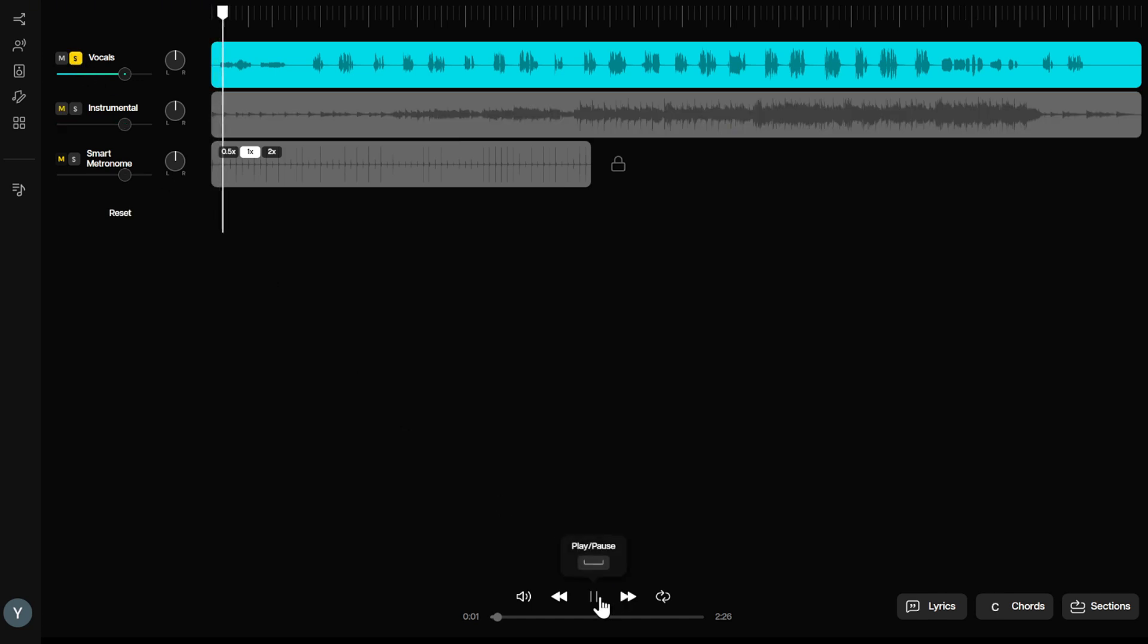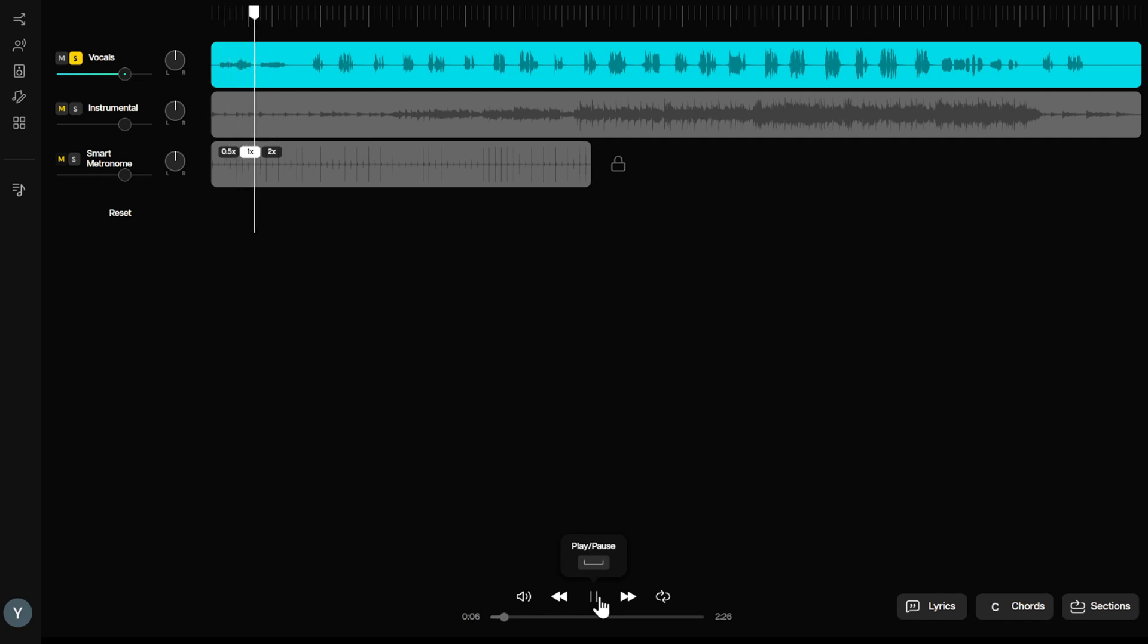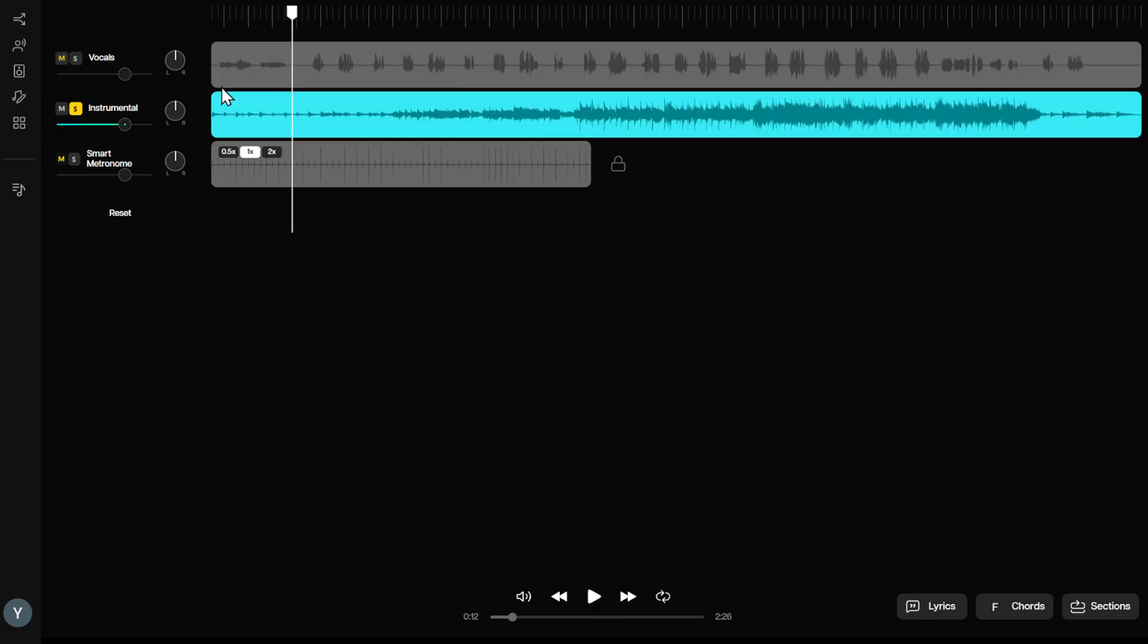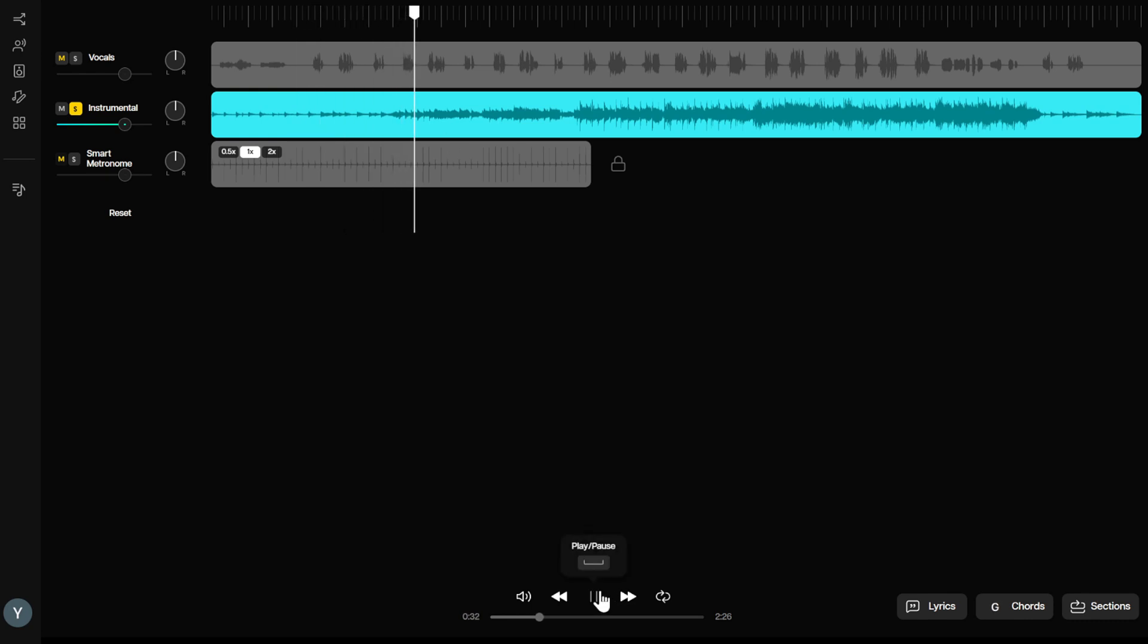Click the S button, which means solo play, and you can hear the vocal tracks only. How gentle the voice is. Then it's the instrumentals track. The sound of the piano is truly intoxicating.